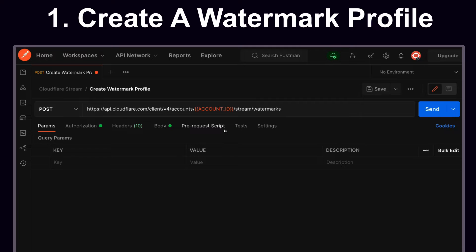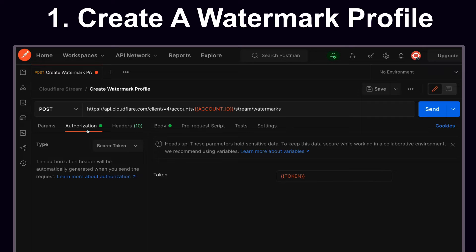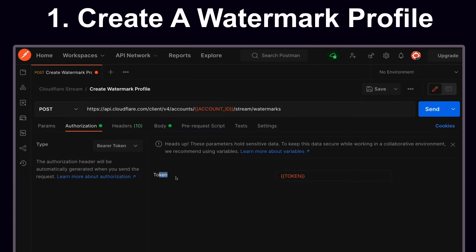Note the account ID which we grabbed from the dash previously. Additionally, we're going to go to Authorization and change the type to Bearer Token and also place the token here. In this case, I'm using environment variables.